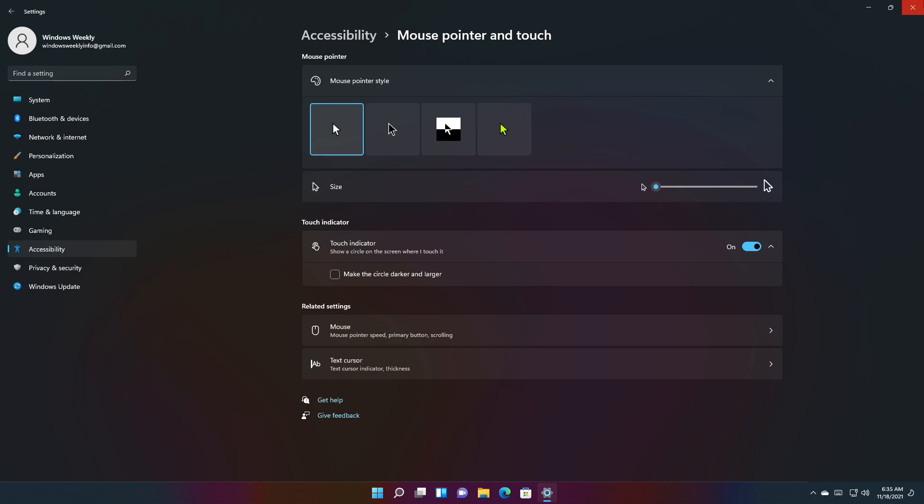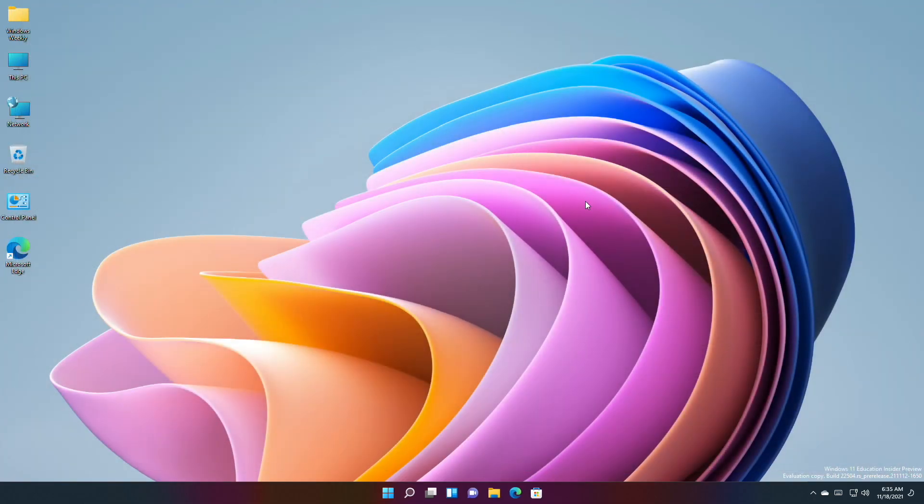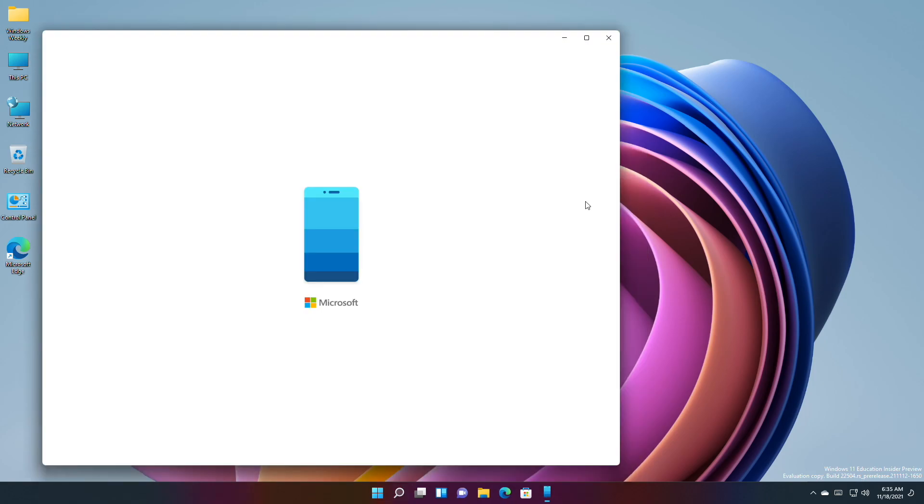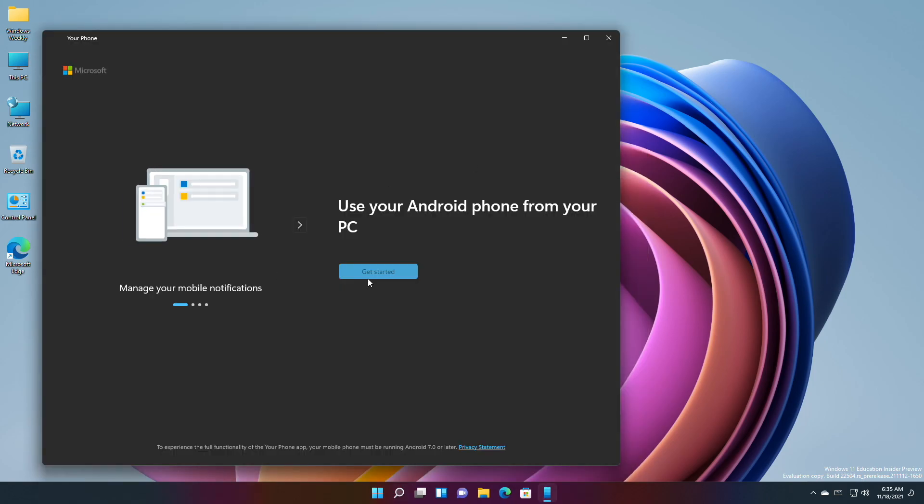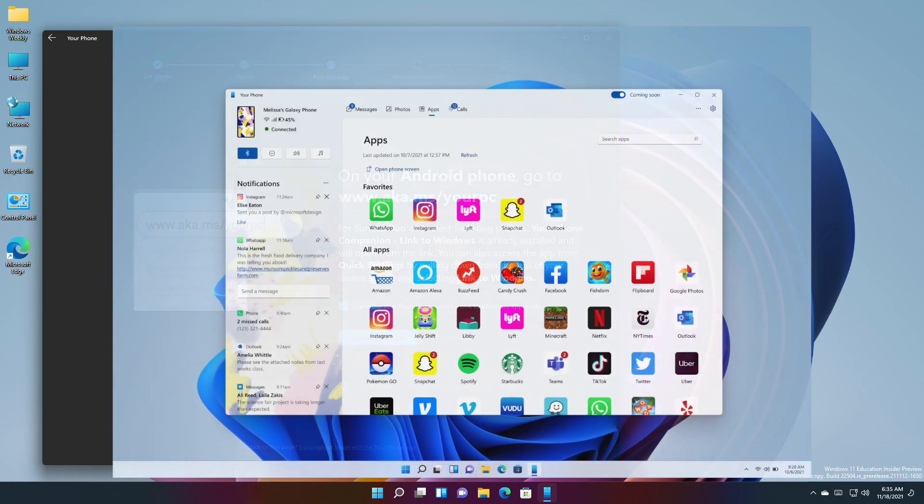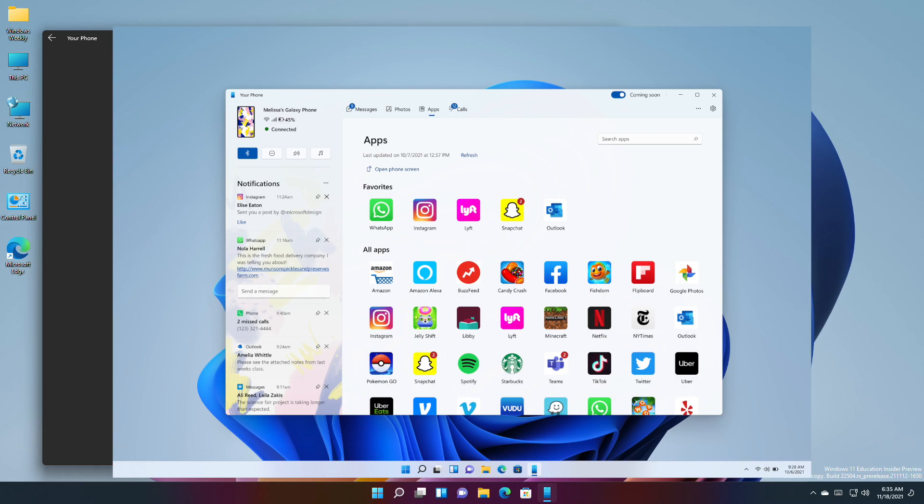Microsoft is also rolling out the Your Phone app with an updated design that puts notifications at the center. The updated design is gradually rolling out to Windows Insiders, and after getting the updated app, it will look something like this.